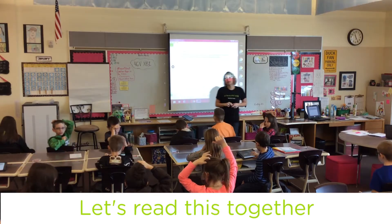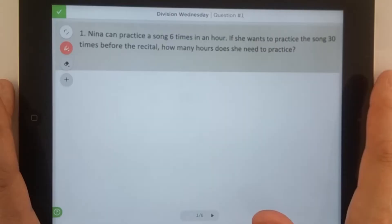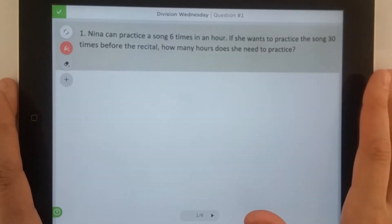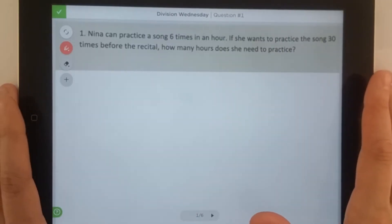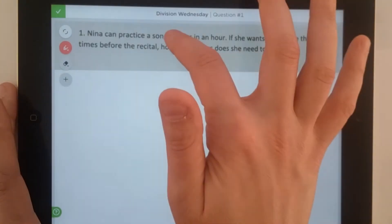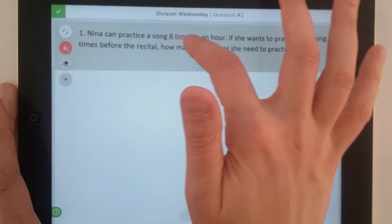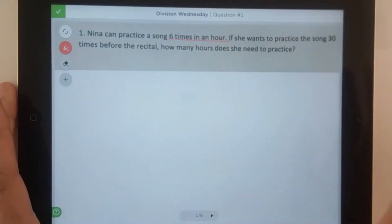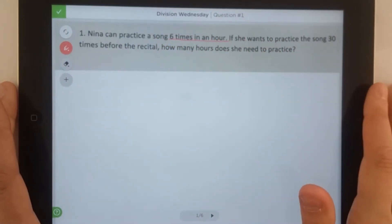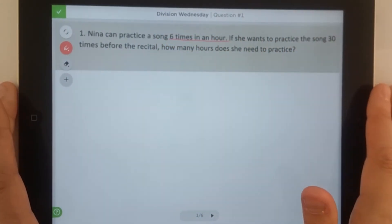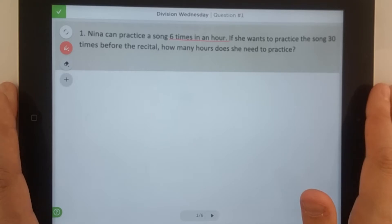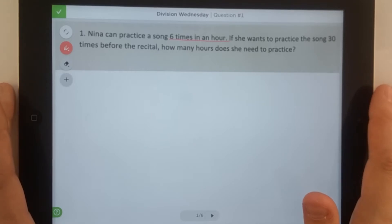Let's read this together. Mina can practice the song six times in one hour. If she wants to practice the song 30 times before the recital that she's going to play in, how many hours does she need to practice?